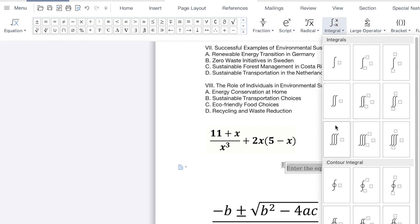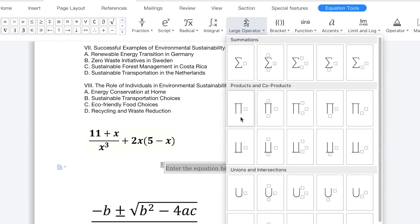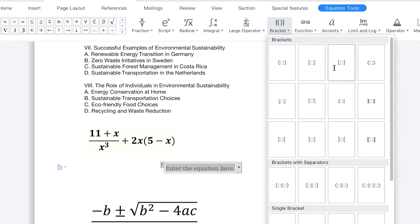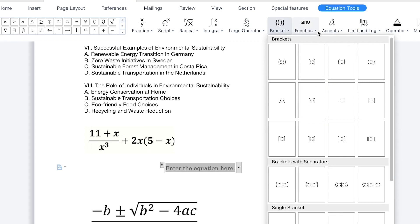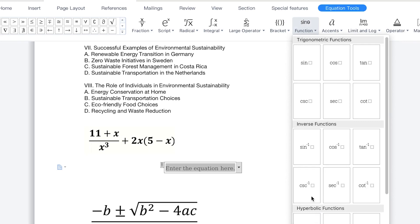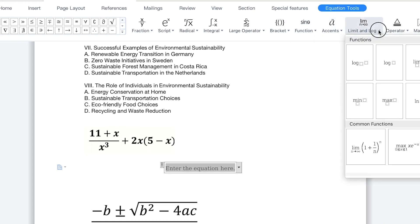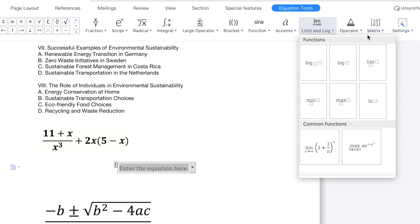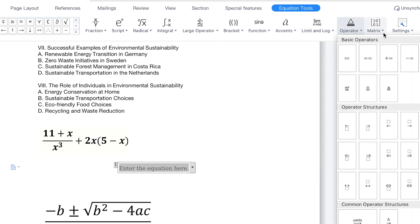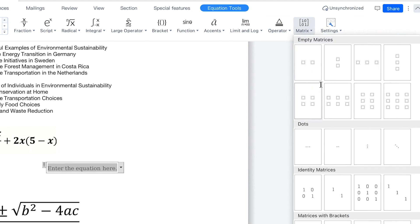We also have integrals — different kinds of integrals with different limits, as it extends from zero to something; you can define the limit. Any kind of integral you can see and define directly. We have large operators — you can see the features, all you need is to select and bring it in, then define the rest of the feature. You have different types of brackets, sine functions, the trigonometric functions — sine, cosine, and tan — and accents. You have different kinds of accents, as well as limits, log functions, and operator functions. Matrix functions are also available for when you're designing a matrix.